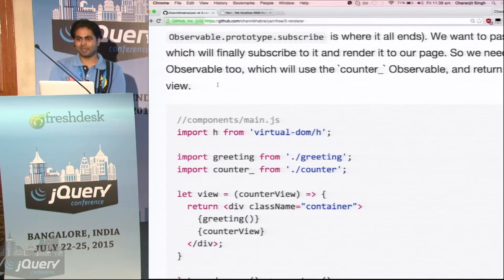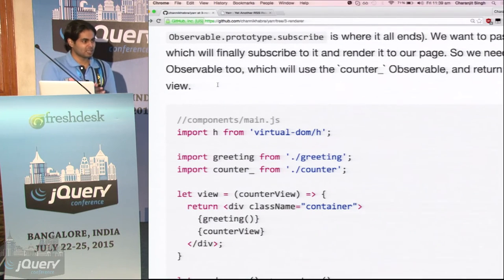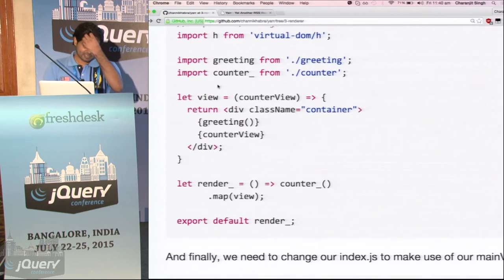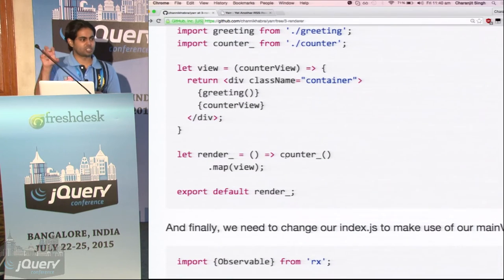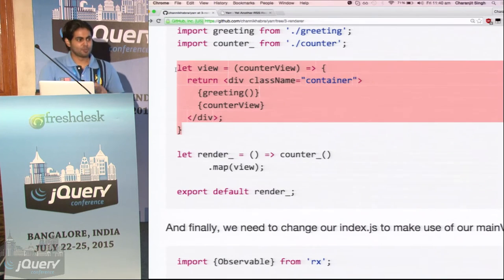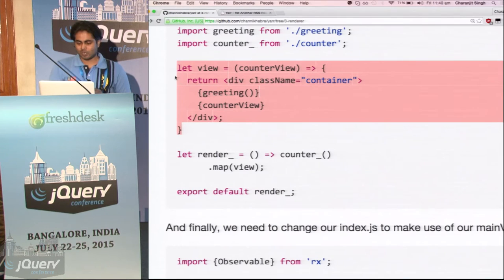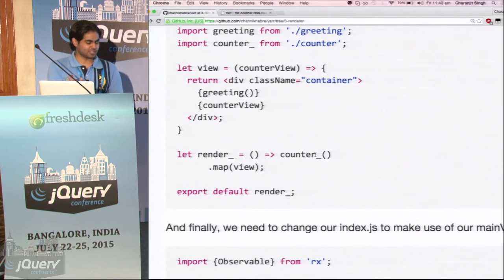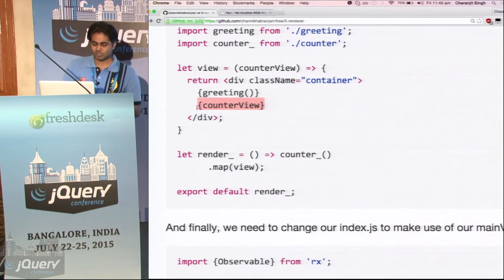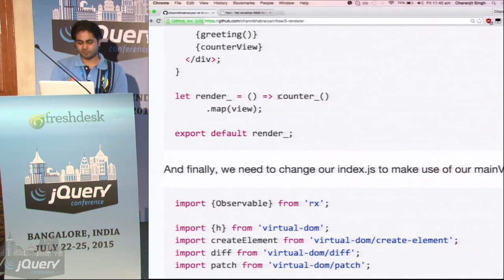Any observable is represented by an underscore at the end because it is a stream. Any function which returns an observable shall do the same — just something I came up with, you don't need to use it. So now our render will give us an observable. We need to update our main because earlier it was relying on a function which gives it a virtual DOM — now it is getting an observable. So we take the counter observable and map it with the main view.